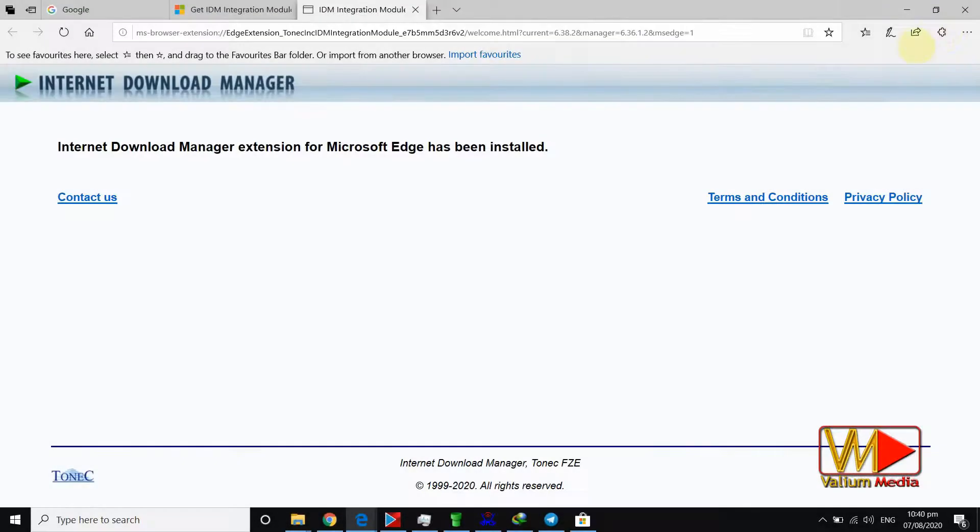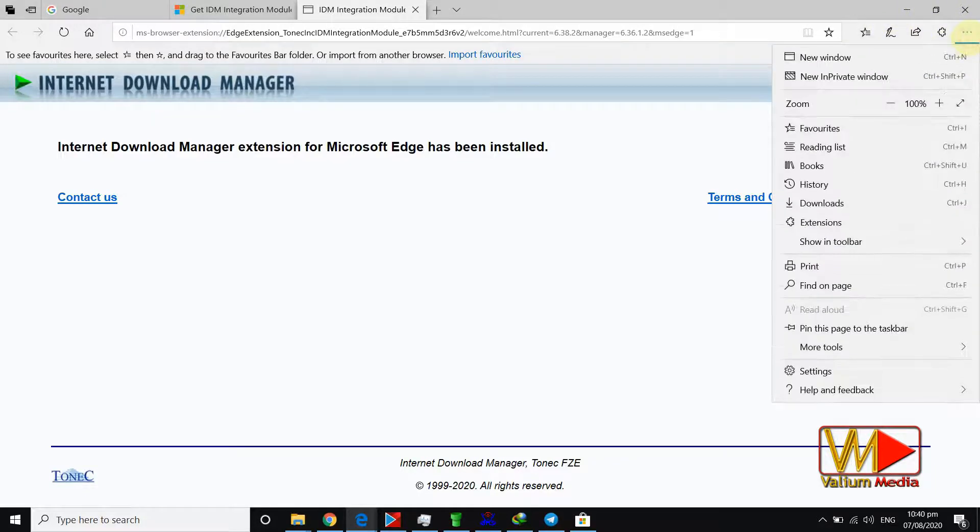Welcome everyone. In this video, you will see how to add Internet Download Manager or IDM extension for Microsoft Edge browser easily.